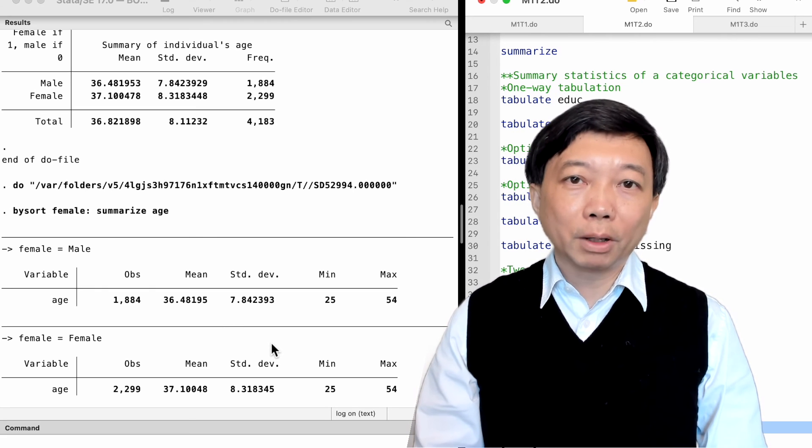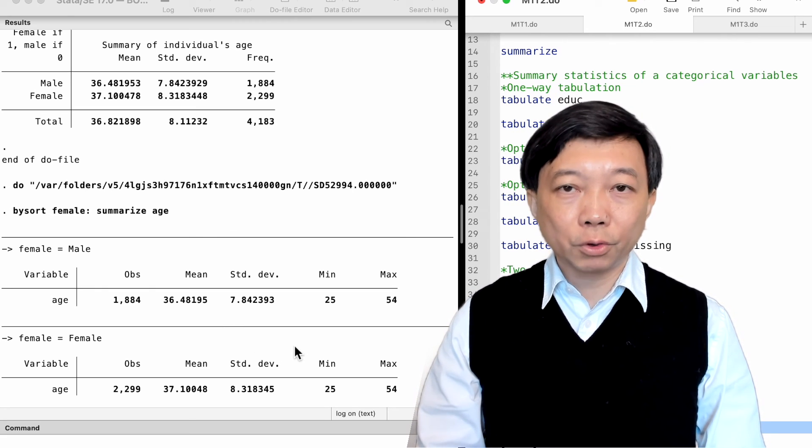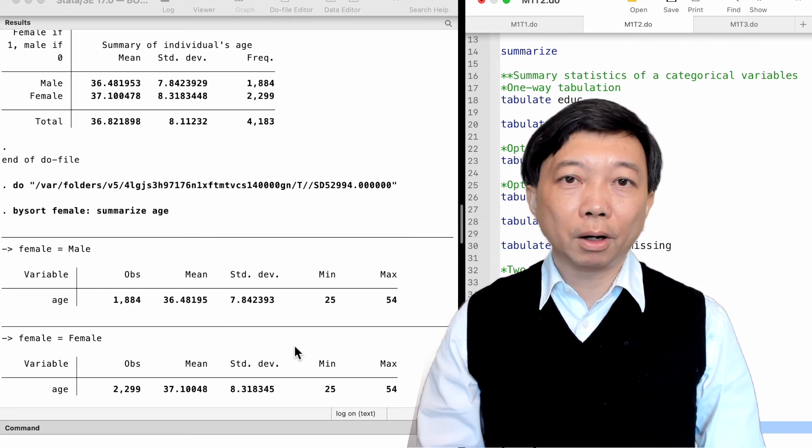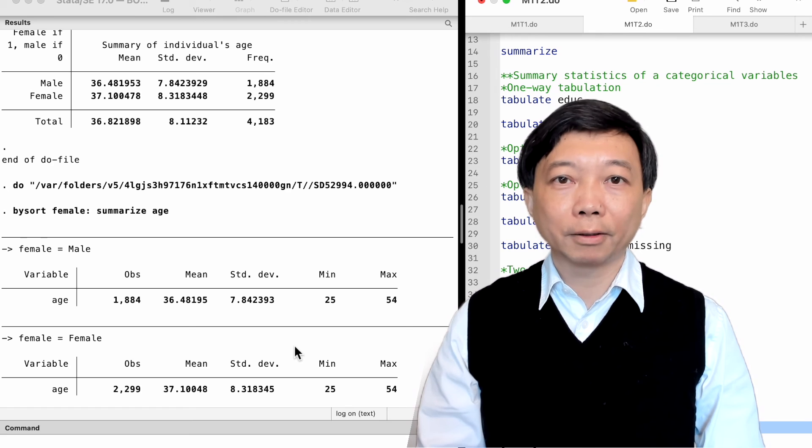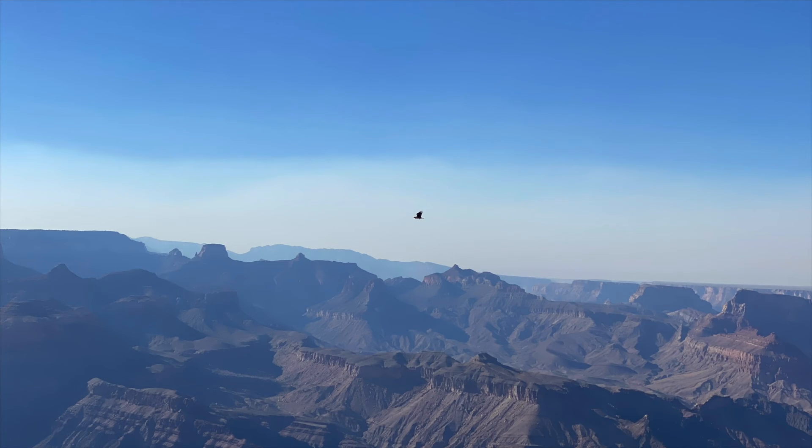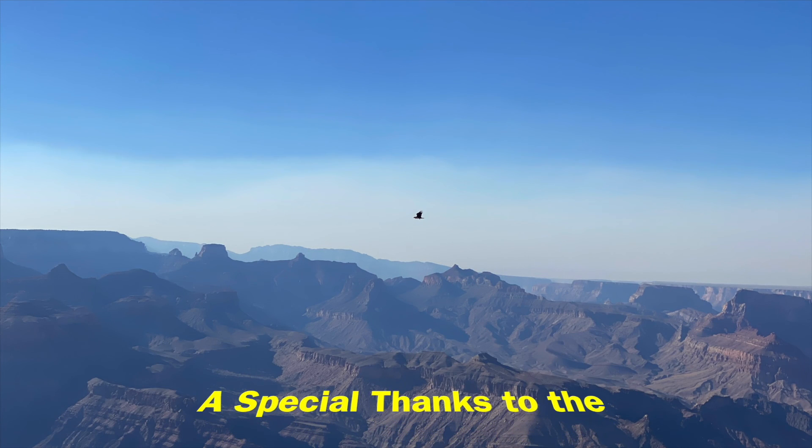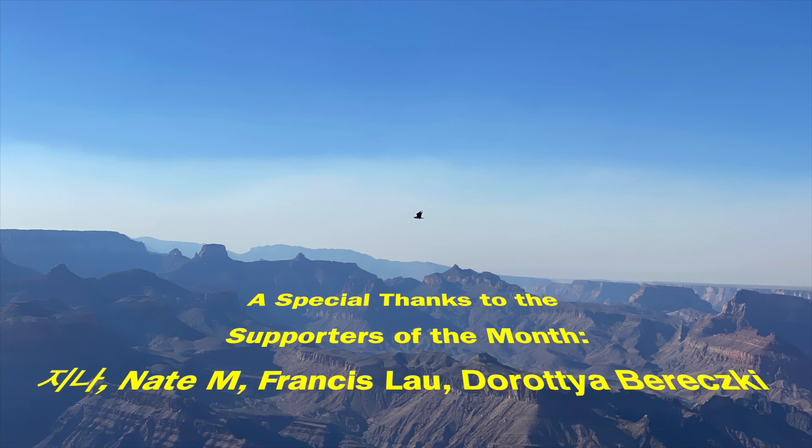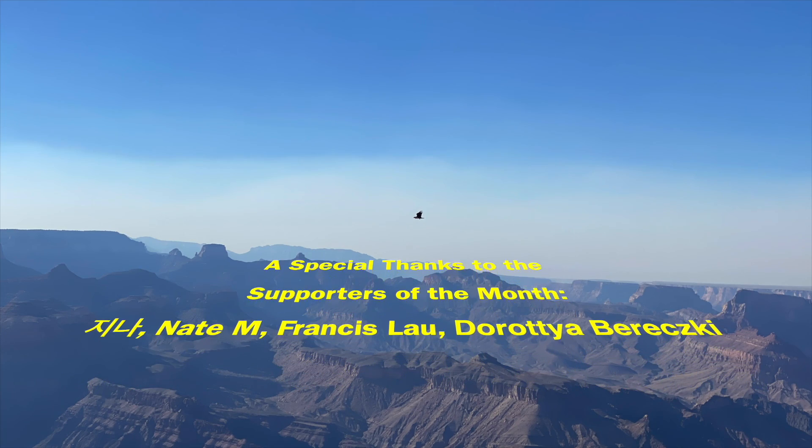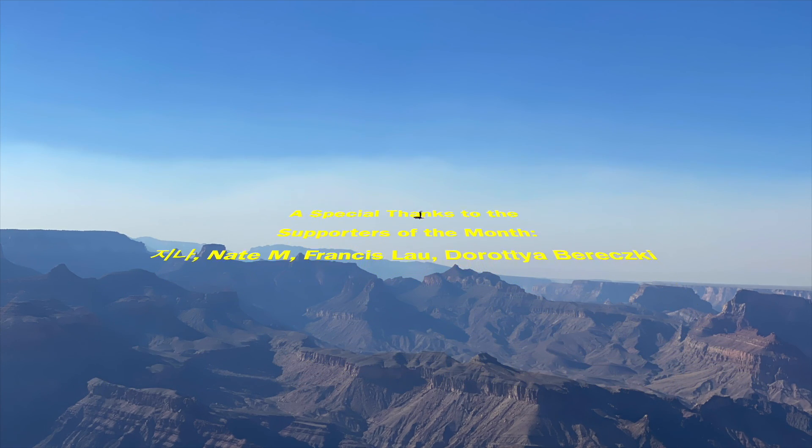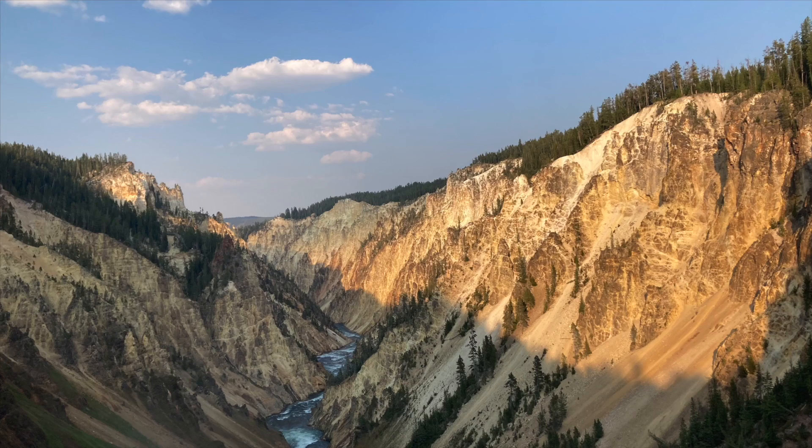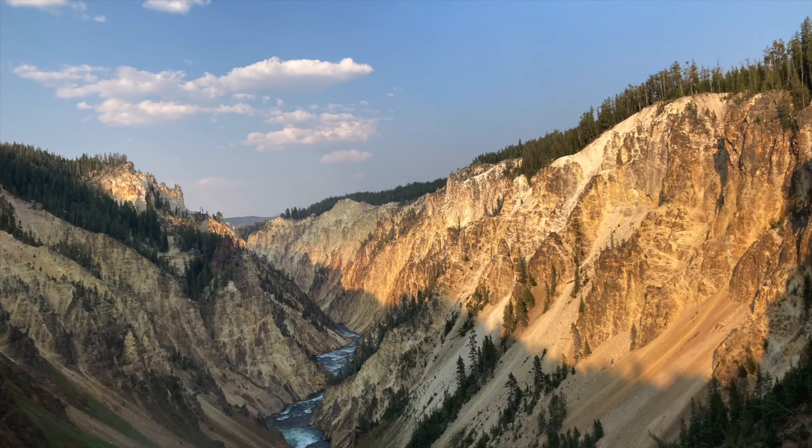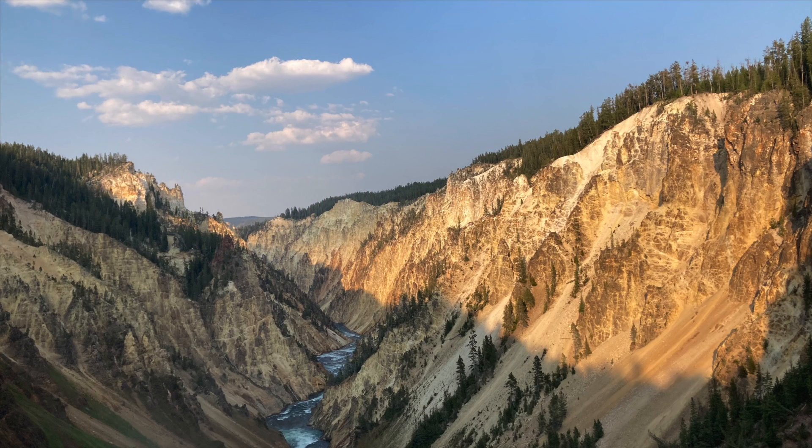Thank you very much for watching this video. See you on the next topic. Thank you for watching this video and subscribing to my YouTube channel. See you next time.